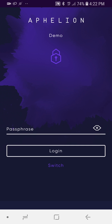Hi guys, Ian here at Affiliun. Today I'm going to be walking you through a demonstration of the Affiliun Mobile DEX, which is available right now in the Affiliun wallet on iOS, Android, and web. I'll provide a link to all three of those in the description.